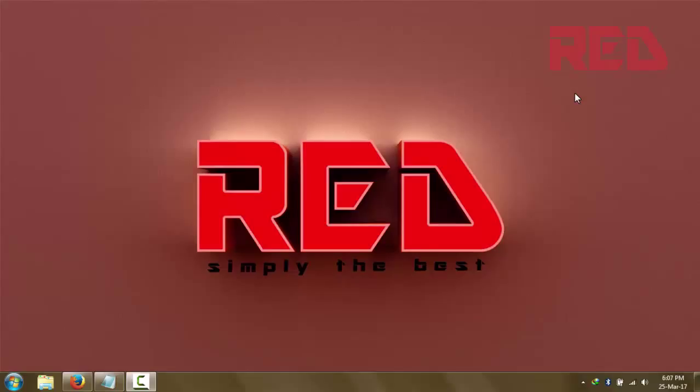the website is blocked. If you want to download a movie or a cracked version of software, you want to use a new channel. This website has been blocked due to some reasons.